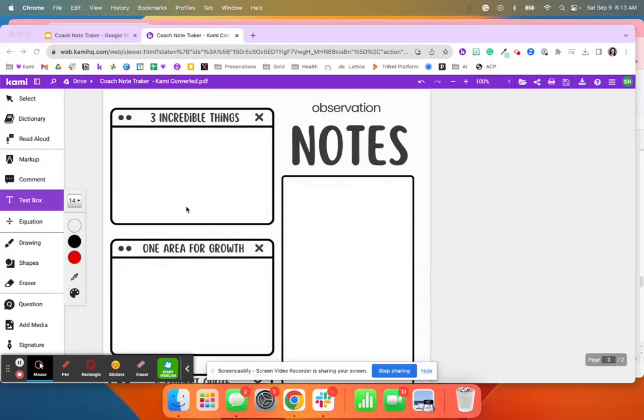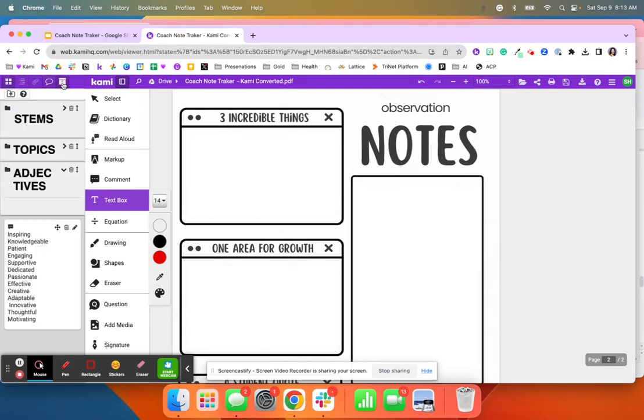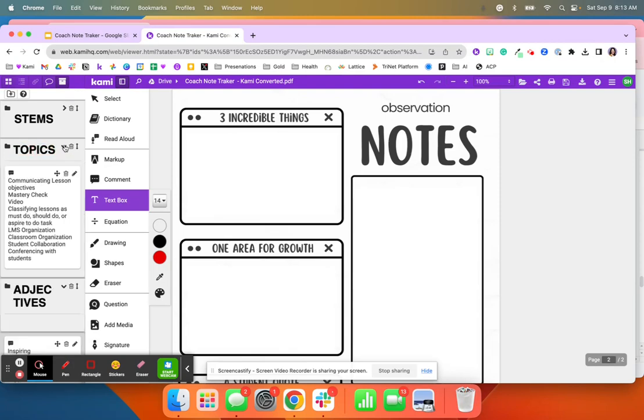Another quick tip when leaving feedback in Kami is I have set up my annotation bank. This little box is where you're able to set up feedback for either your students or teachers.